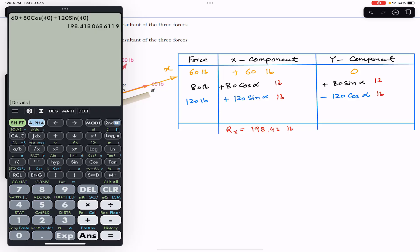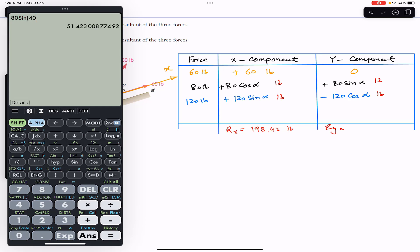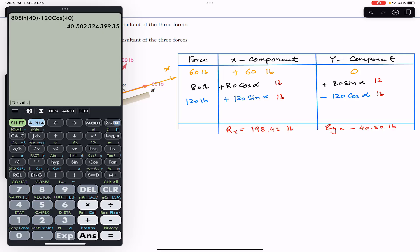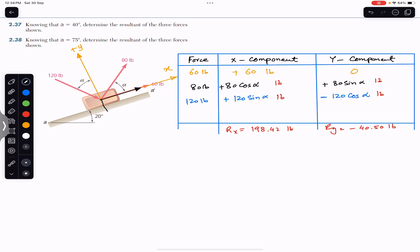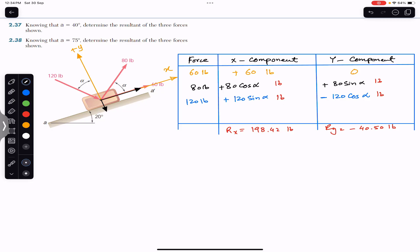Similarly, summing the y-components: Ry equals 80 sin(40) minus 120 cos(40), which gives Ry equals minus 40.50 pounds. Rx is in the positive x-direction and Ry is in the negative y-direction. The length of Rx should be greater than Ry — Rx is 198.42 and Ry is 40.50.